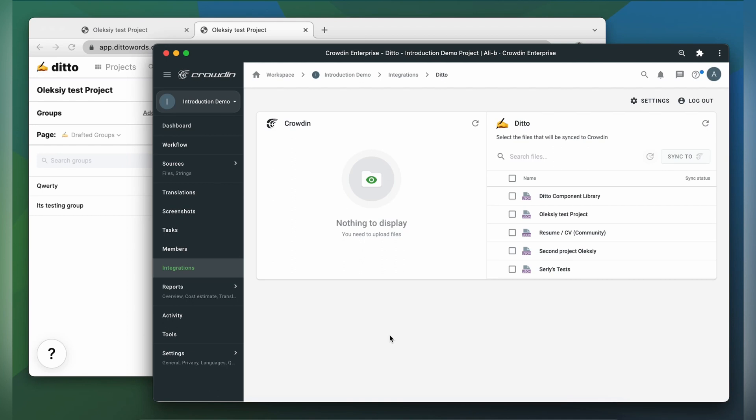To upload projects to Crowdin for translation, I simply select them on the Ditto side and then click sync to Crowdin.